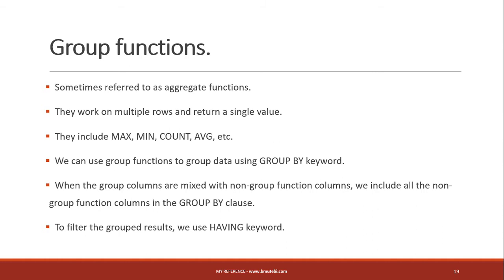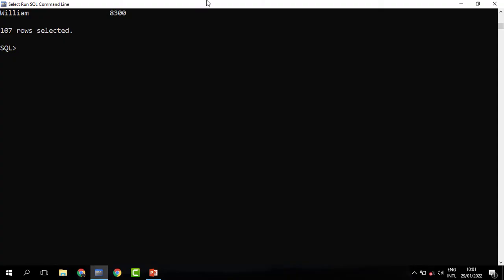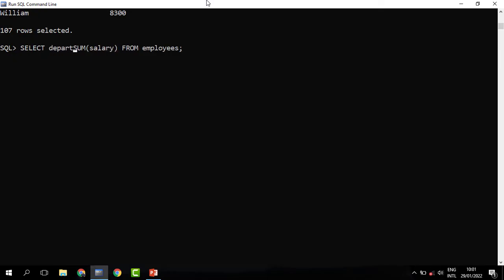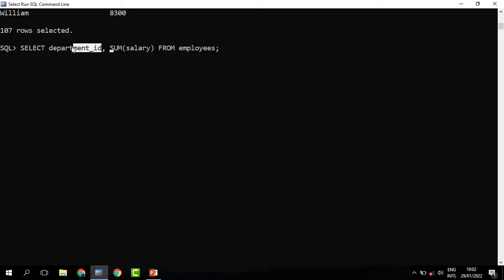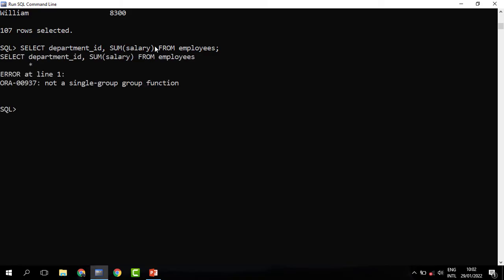When group function columns are mixed with non-group function columns, we include all the non-group function columns in the GROUP BY clause. Let's begin by finding the total salary spent on each department. We need the department ID since it is a column in the employees table, and then the total salary using SUM(salary). This will return the total salary spent on each department.